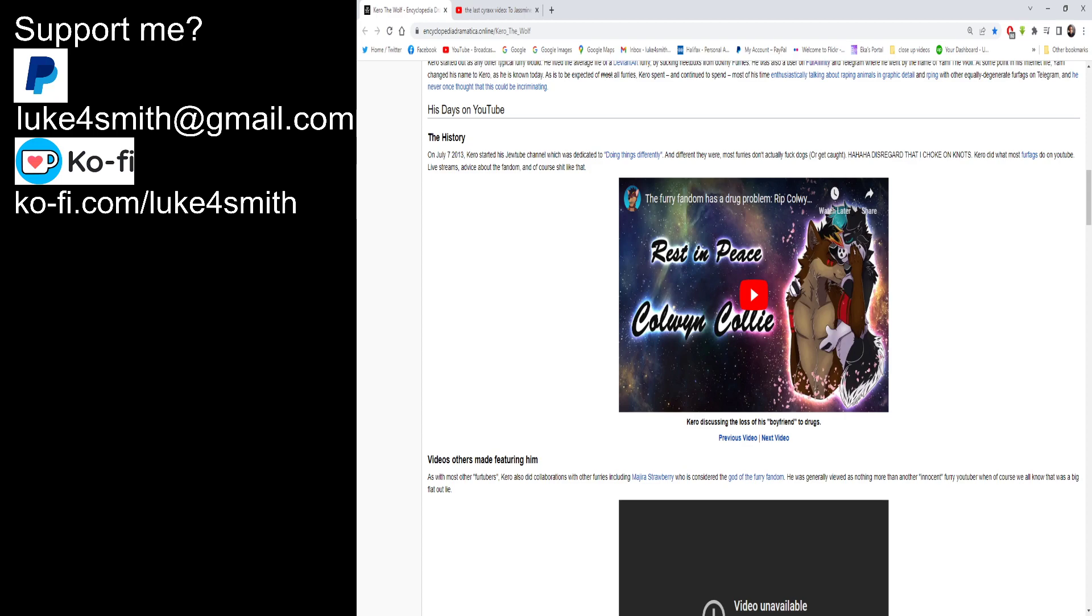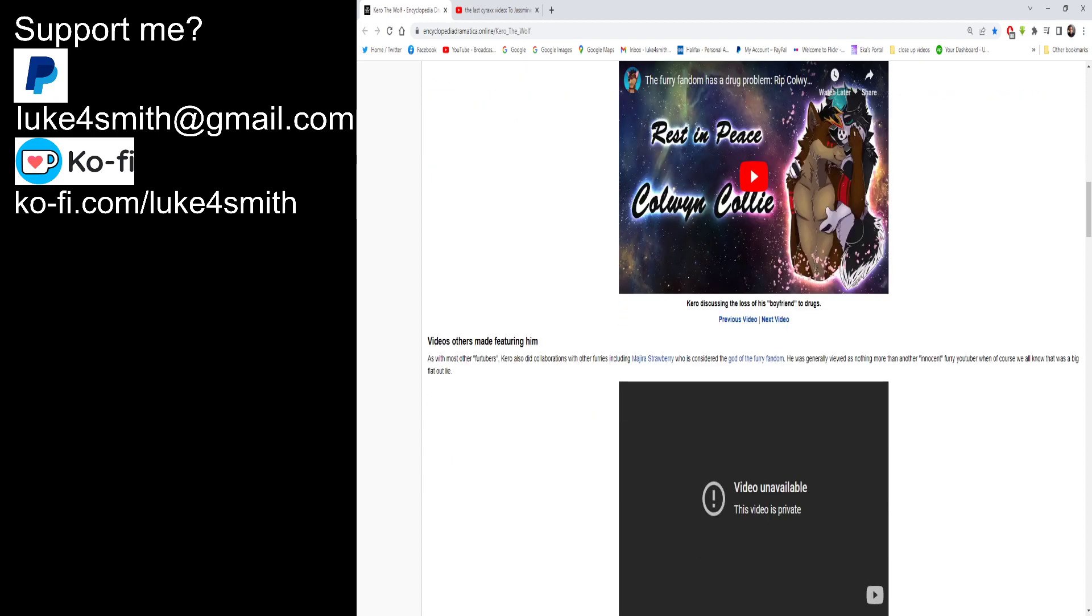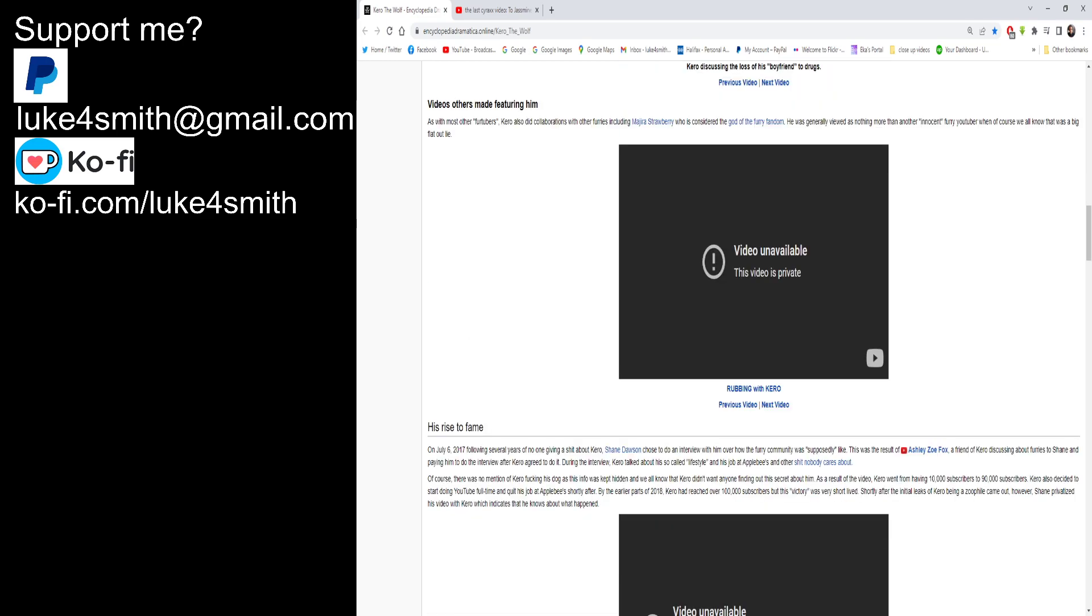We've got some videos here. Kiro discussing the loss of his boyfriend to drugs. We're not going to do all that copy-biter shit. Videos that others made featuring him. As with most other fur tubers, Kiro also did collaborations with other furries, including Majira Strawberry, who is considered to be the god of the furry fandom. I bet you she's not. He was generally viewed as doing nothing more than another innocent furry YouTuber, which of course we all know that it was a big flat-out lie.